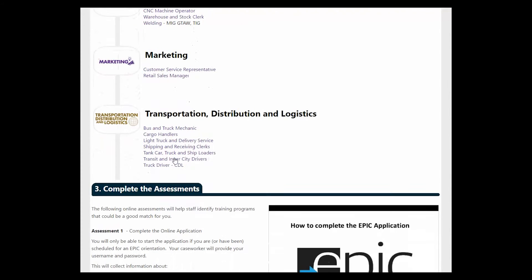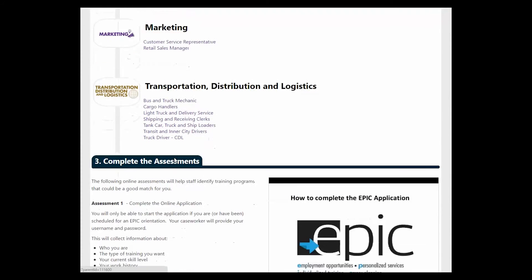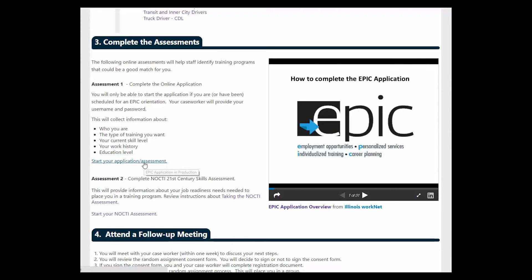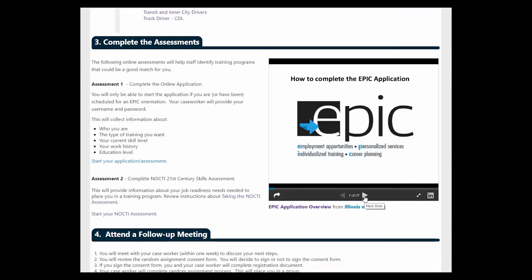Once they are done with the career research, they will be directed to complete the assessments. That includes the application. They can access the application midway down in the number three section of the regional page. We also have a slideshare presentation of all of the components on the application that you can access just to the right of where the application is. Customers must be invited to be able to access the application.